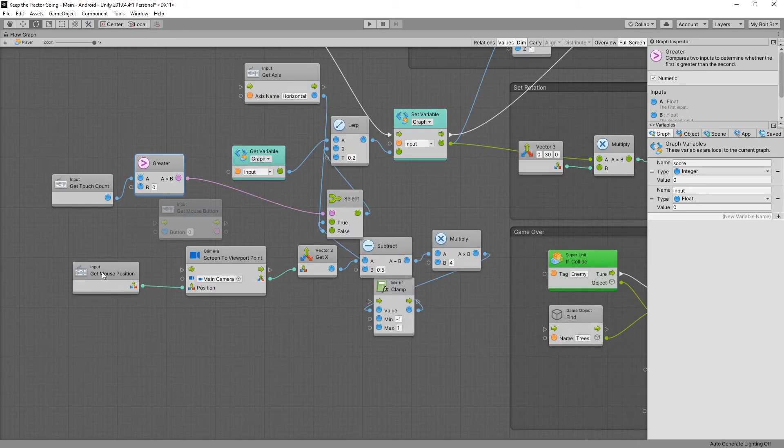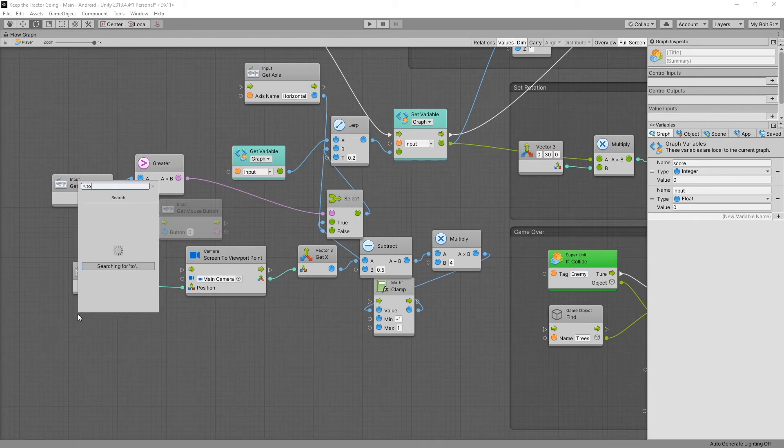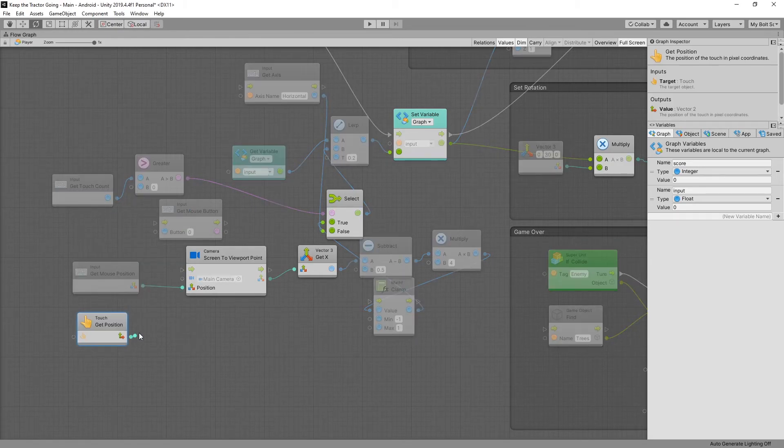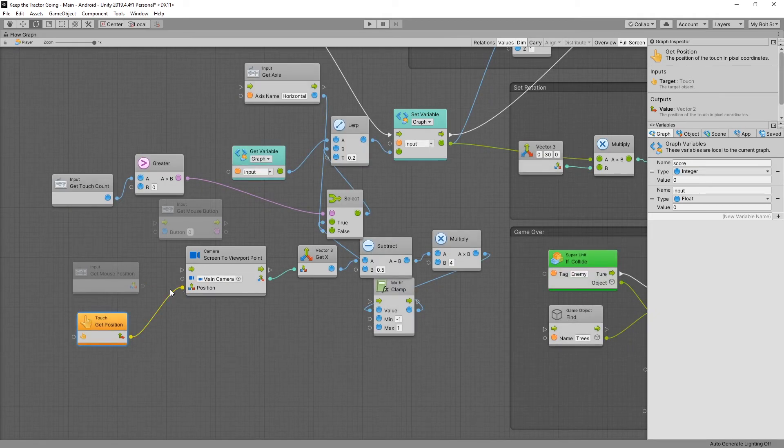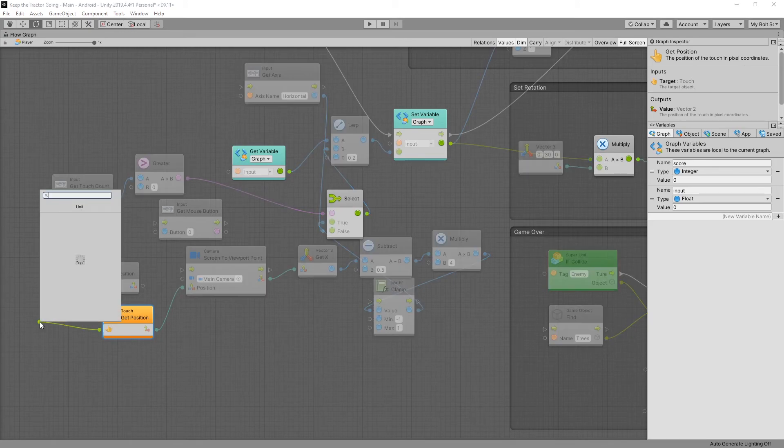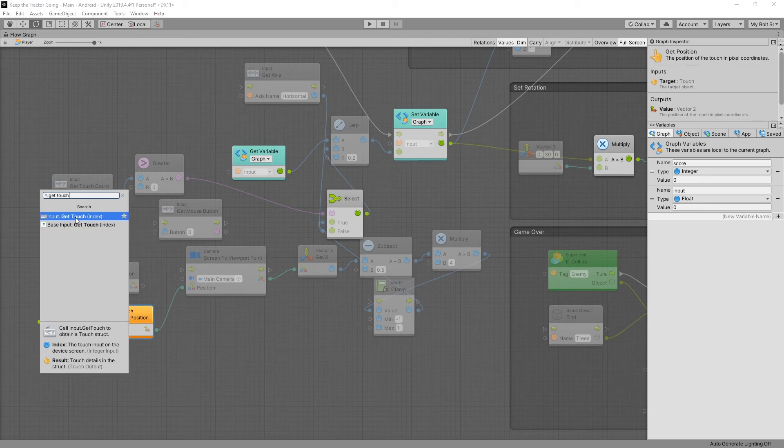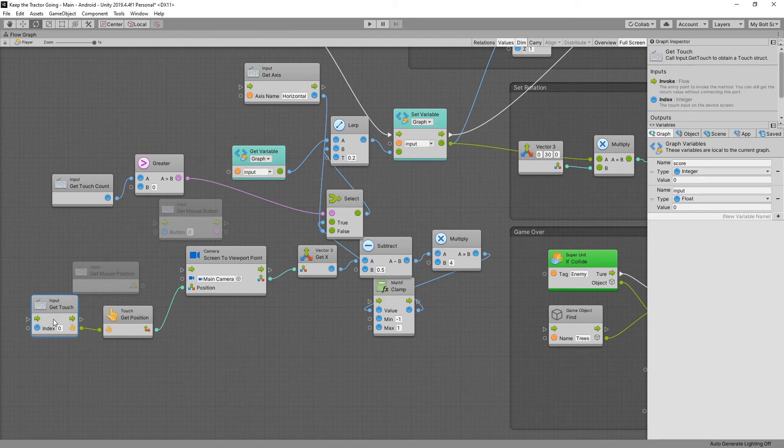Now we need to replace the get mouse position. Now let's try to find touch position. So right here we have get position for touch. And we can use that output for our screen to viewport point. Now this touch get position needs a touch object input. And we can get that by using get touch, input to get touch right here. And that's it. Now we replace those mouse inputs with a get touch input instead.